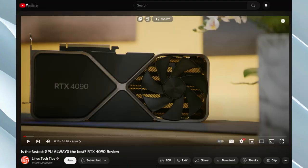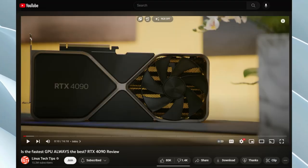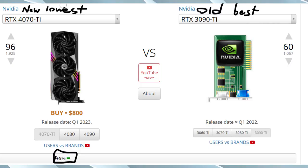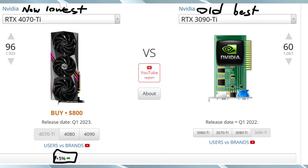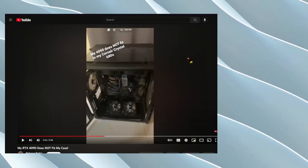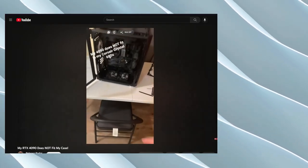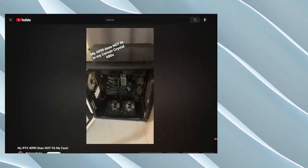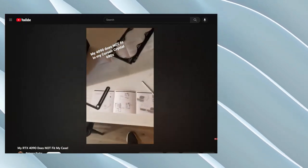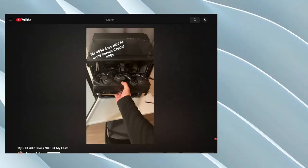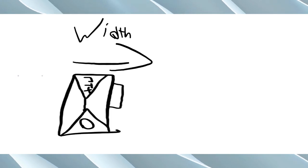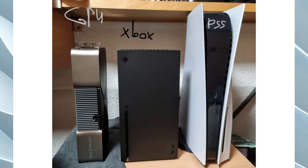Lately, new GPUs have had very mixed feelings from tech reviewers and consumers. Although even the lowest model is more powerful than the last generation's best model, it has gotten significantly more expensive, power consuming, and just too large to fit into a normal computer case. The best model is taller in width than the Xbox Series X.